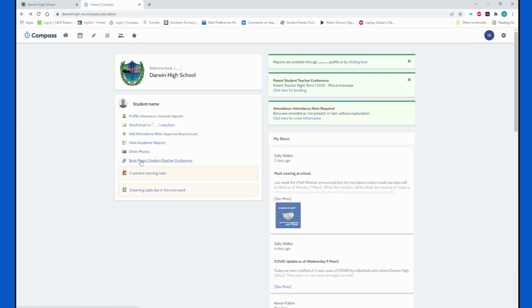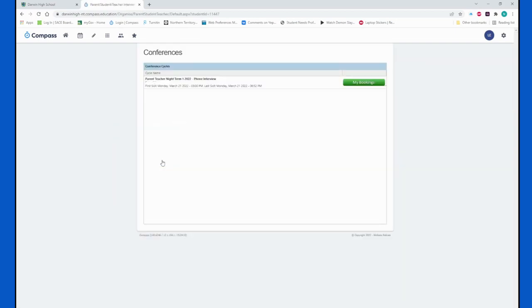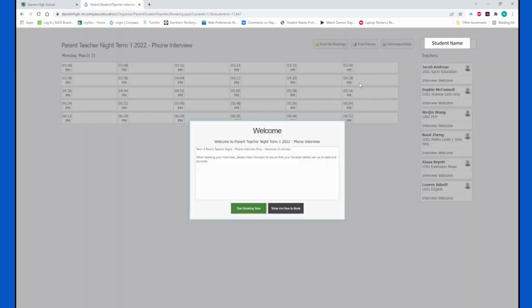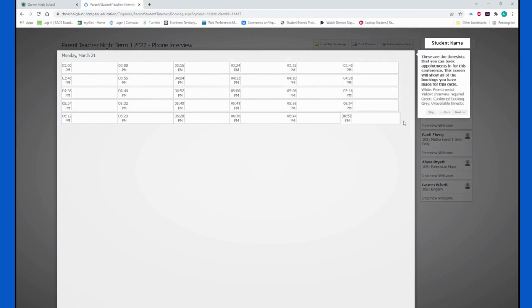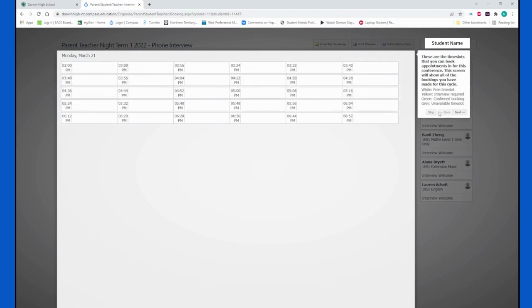The next link takes you to booking parent-teacher-student conferences. If you click the link, it will bring up the information of when this event will take place, and we can see it is on Monday, March 21st from 3pm until 6:52pm. If you hit the 'my bookings' button, it will actually bring up a how-to guide so you can show me how to book and it will actually take you through the steps of which time slots and how to book them.